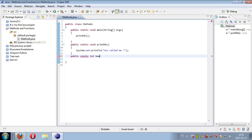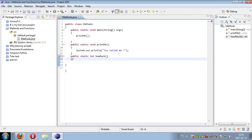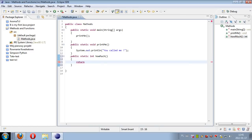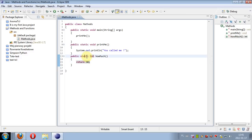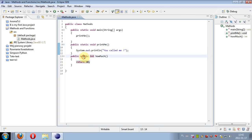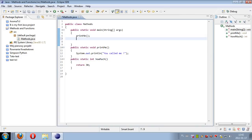Now let's declare a method which will return some value: public static int, for example howMuch, and again we have no arguments. In the body we will just put one instruction: return. This instruction returns some value, for example the value of 13. The static method means that it doesn't need an object to operate on, so we don't have to make new objects and call methods on the object. We can just call static methods without an object, without an instance.